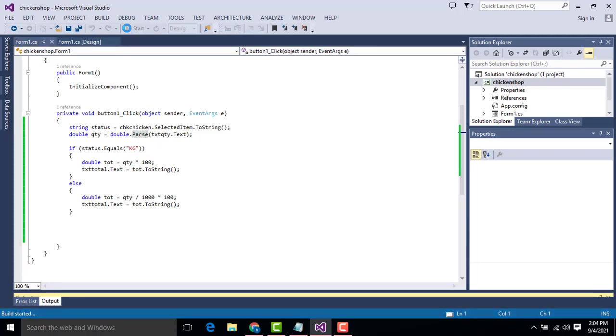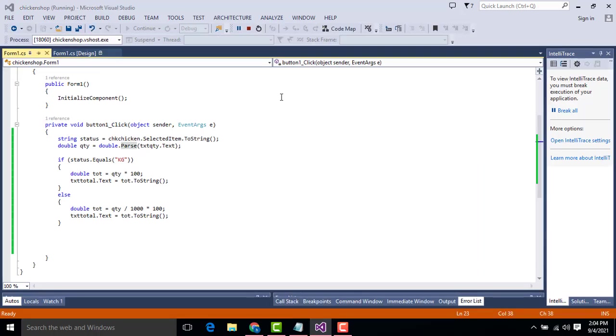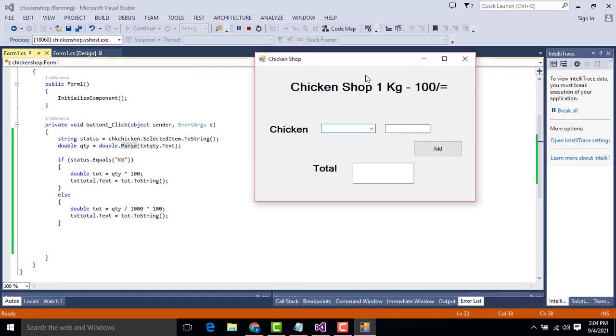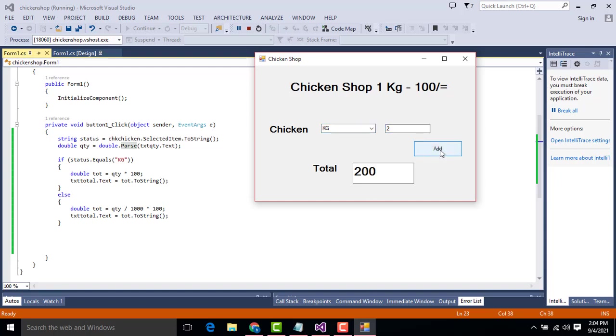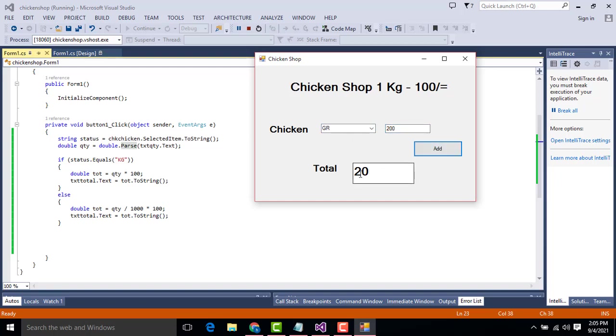The simple stuff we have to do. So let's see the output. This program, when you are doing the big system of C Sharp.NET, it is very helpful to study. So here you will be able to, kilogram, I need two kilogram. Here two kilogram, one kilogram is hundred, two kilograms you have selected, 200. So go for the gram, I need 200 grams to 750 grams, 75. It's working perfectly, this simple system. I explained step by step, you follow the step.